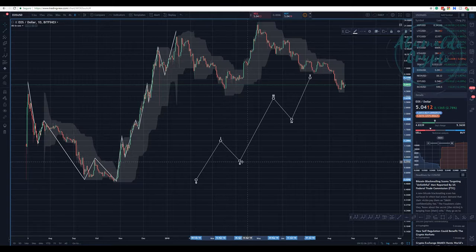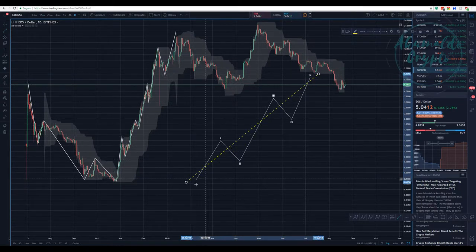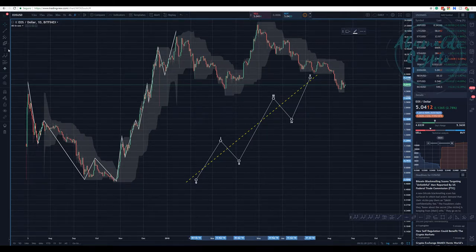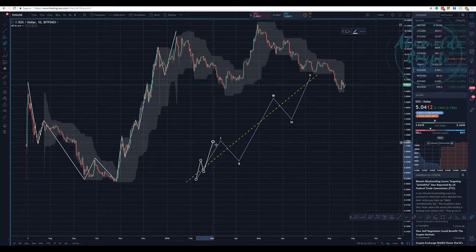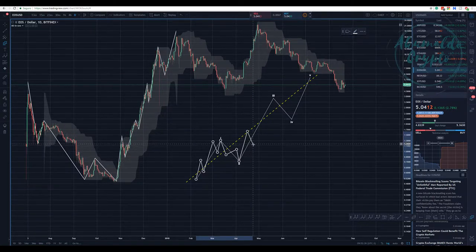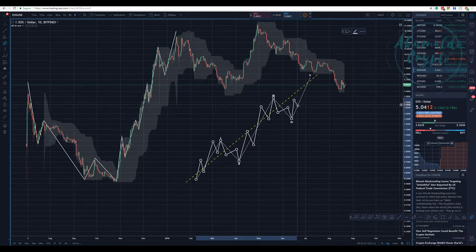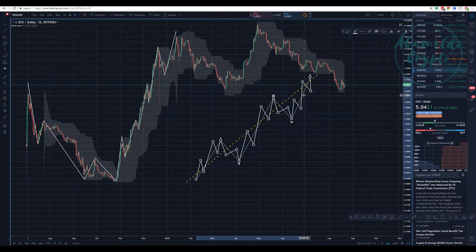Inside each of those lines going for the trend — this is the trend — it's going for the trend, and when we go against the trend we have a correction. For each of those waves going with the trend, we're going to have a five-wave structure inside of it. And three for corrections. Motives: one, two, three, four, five. Three for corrections. Motives: one, two, three, four, five. So we have these waves doing waves, a complex pattern.